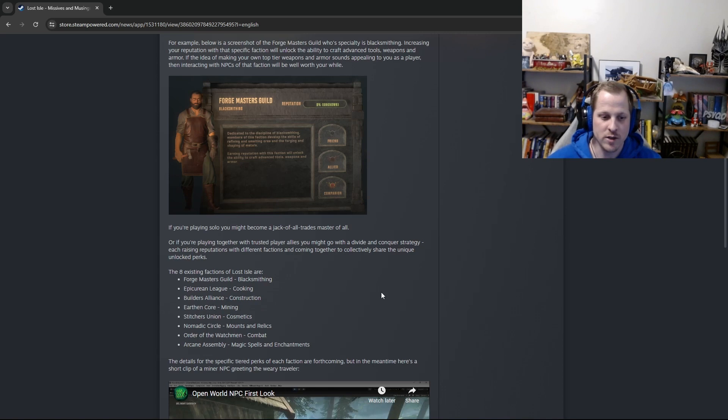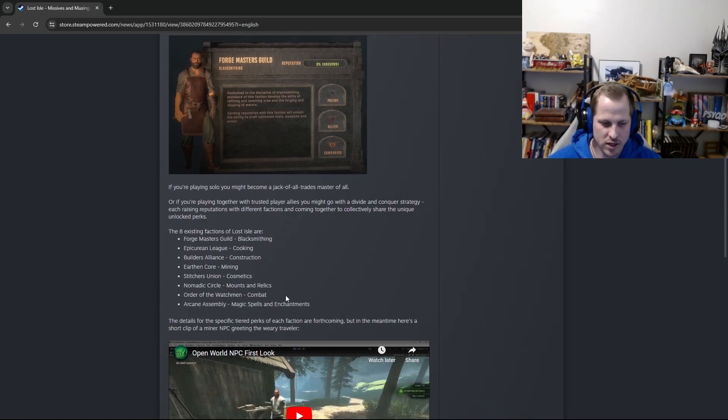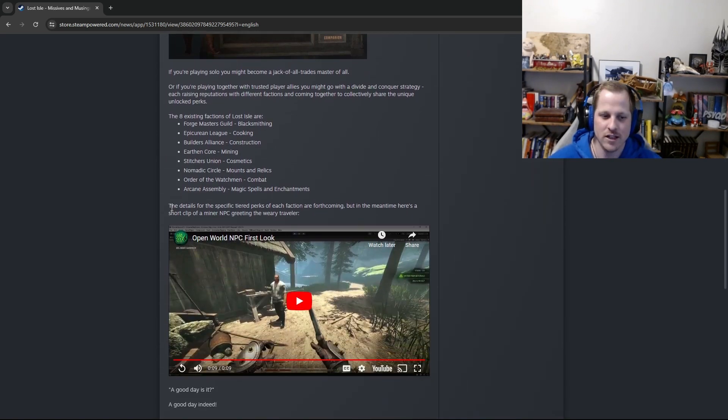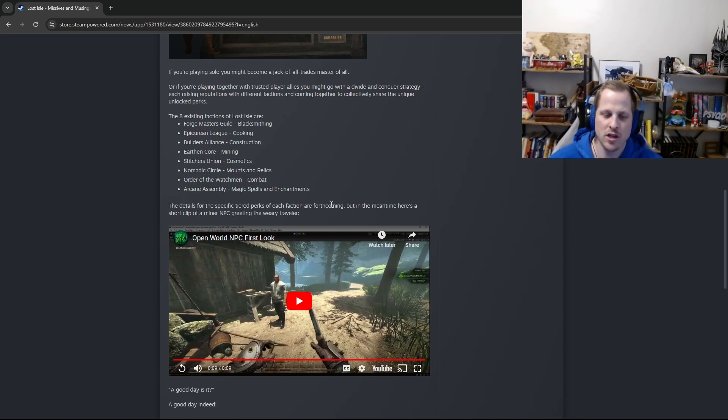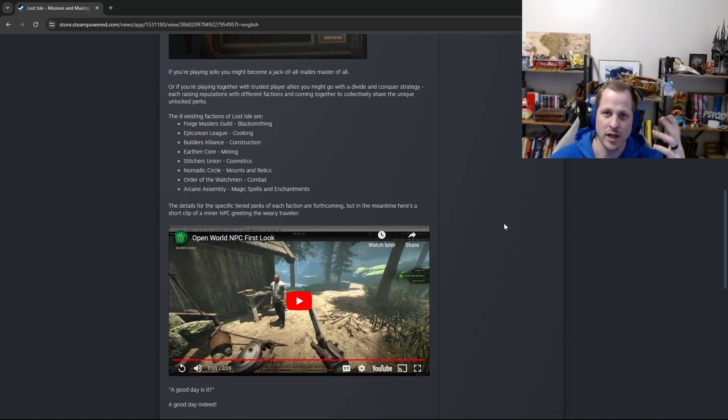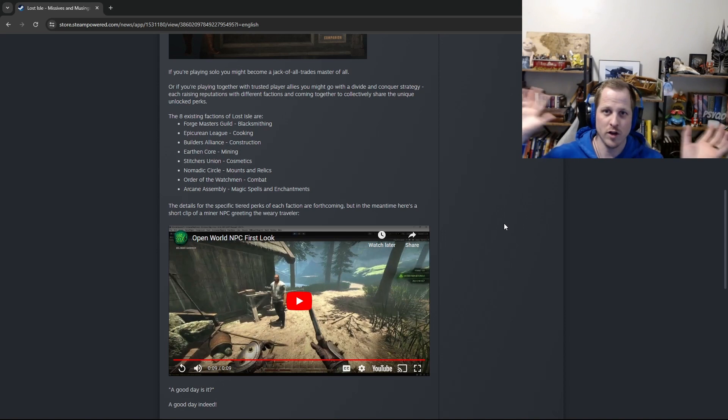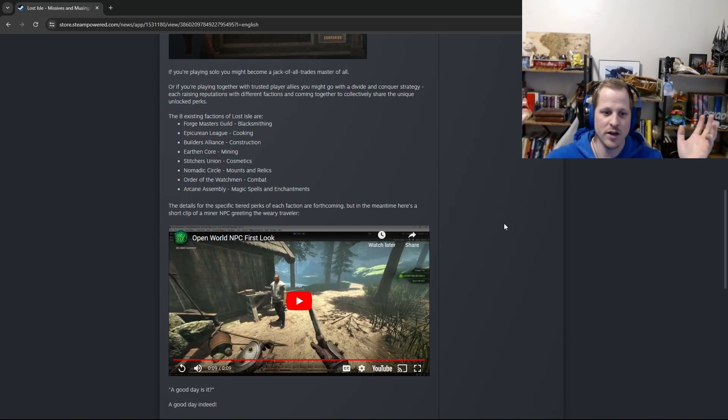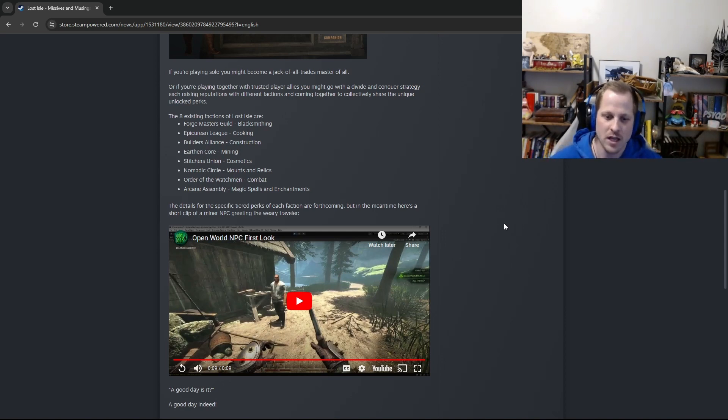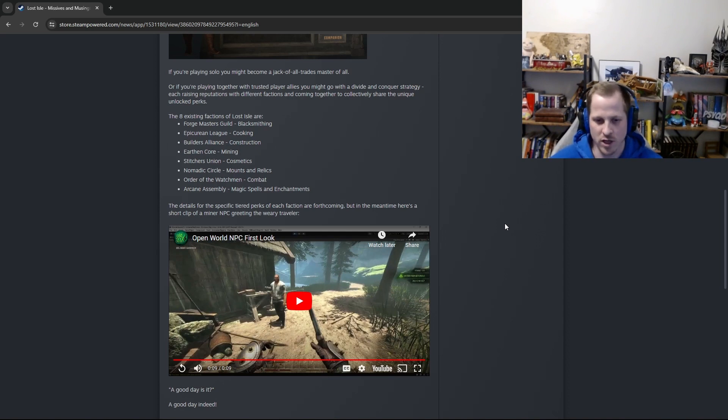Okay, so those were the eight existing factions of the Lost Isle. And we already got into those. The details for the specific tiered perks of each faction are forthcoming. So as you saw when I was in the UI panel, when I hovered over the different tiers, nothing happened. So that's not in there yet. We have all this stuff kind of floating around in limbo. And it exists. And we have ideas for everything. But it's not implemented yet.